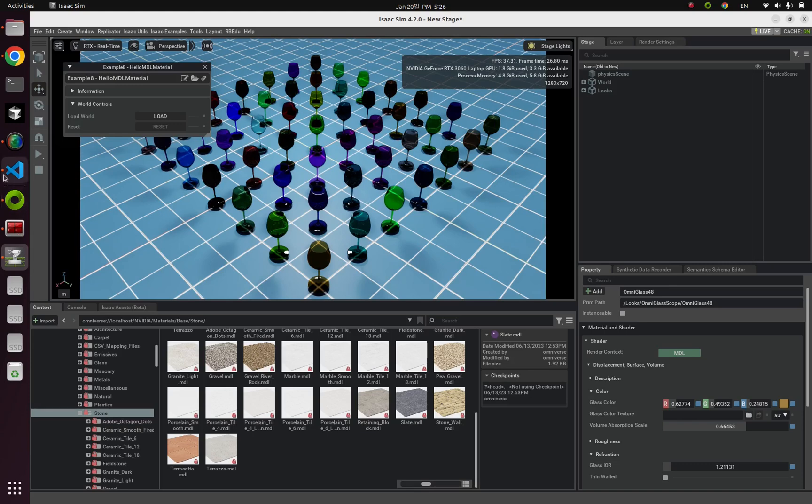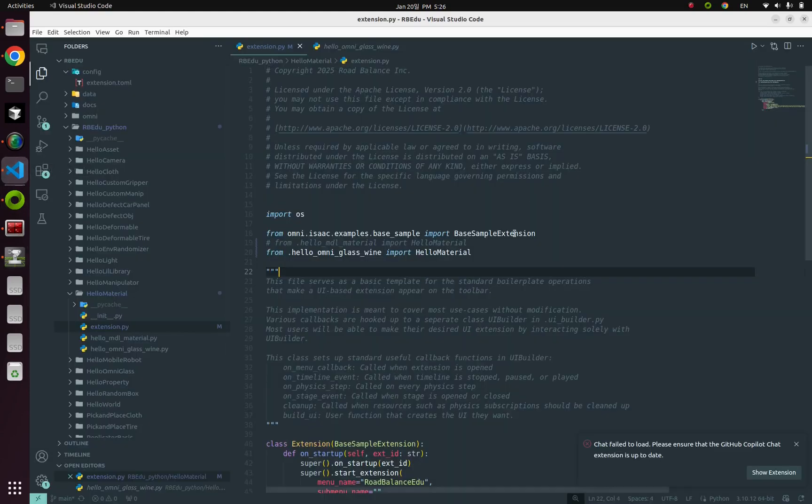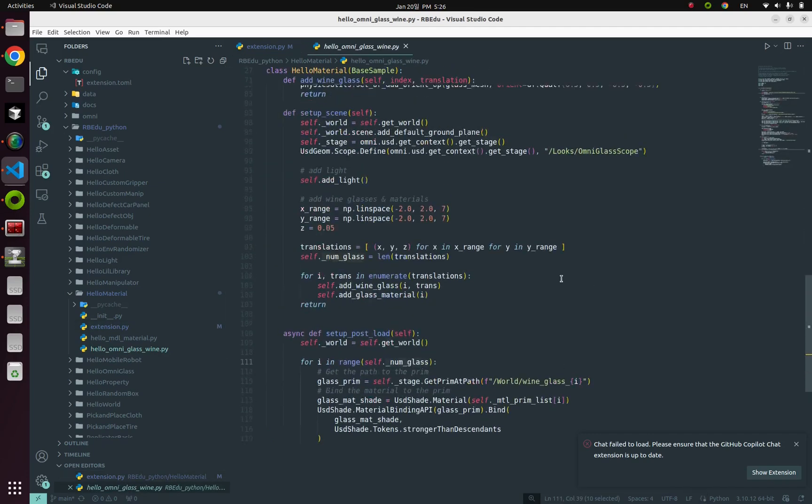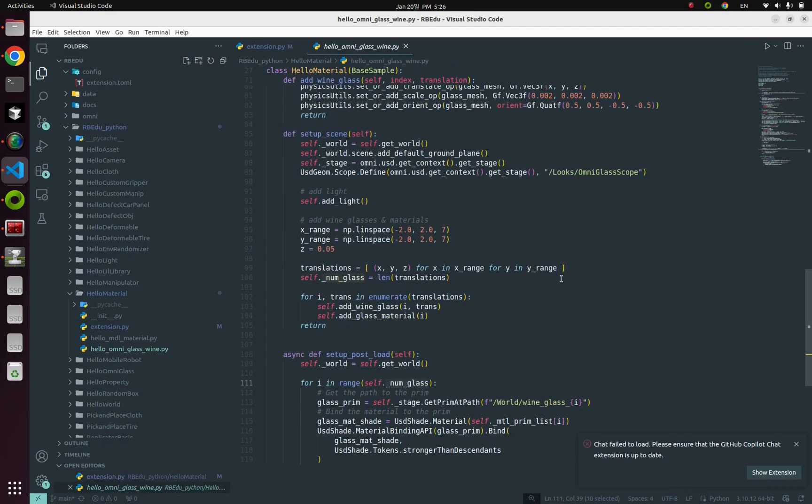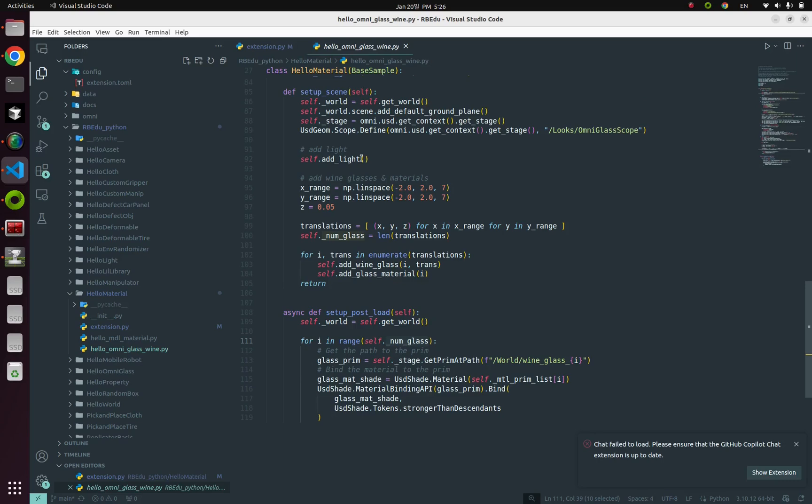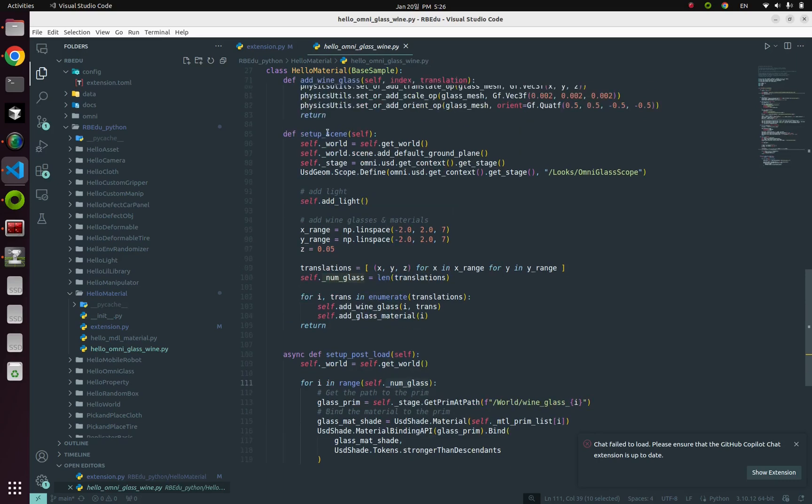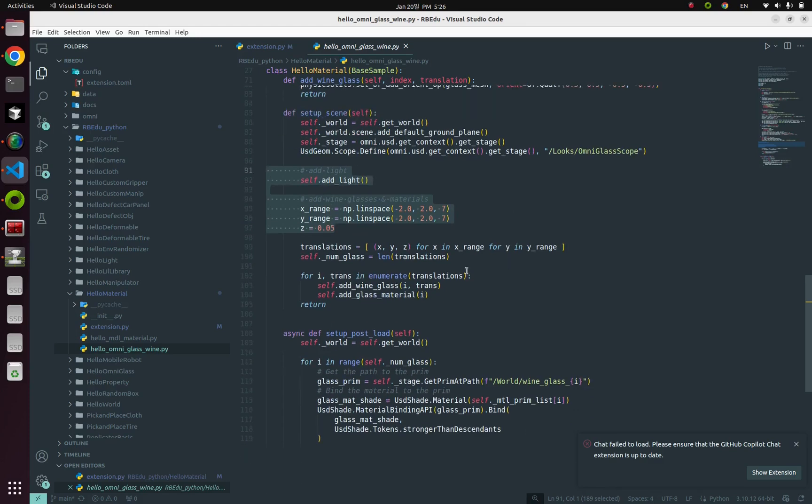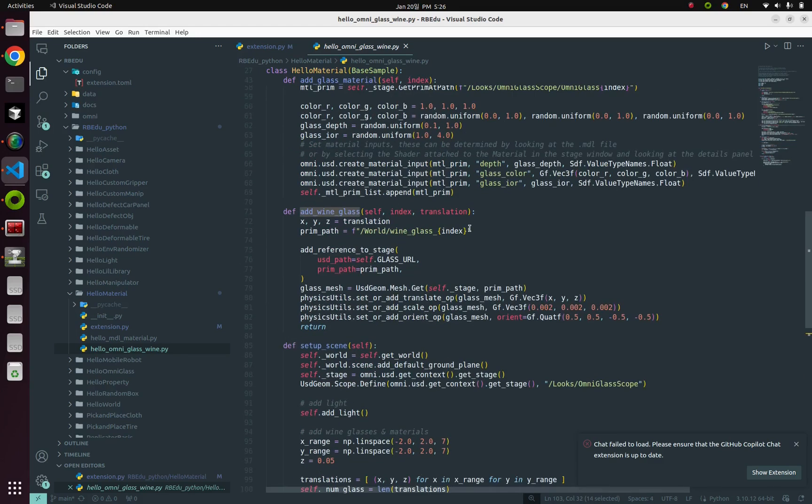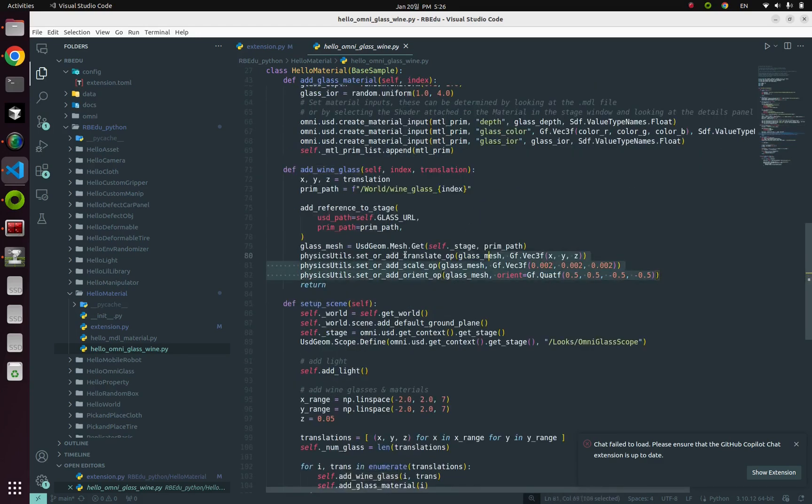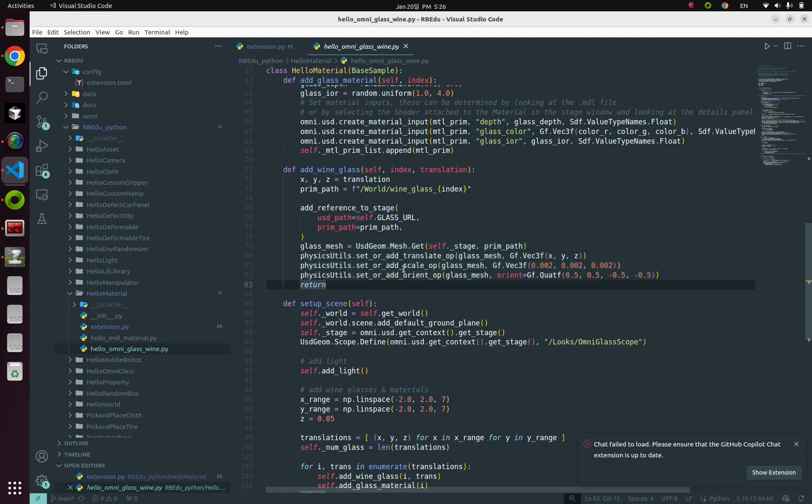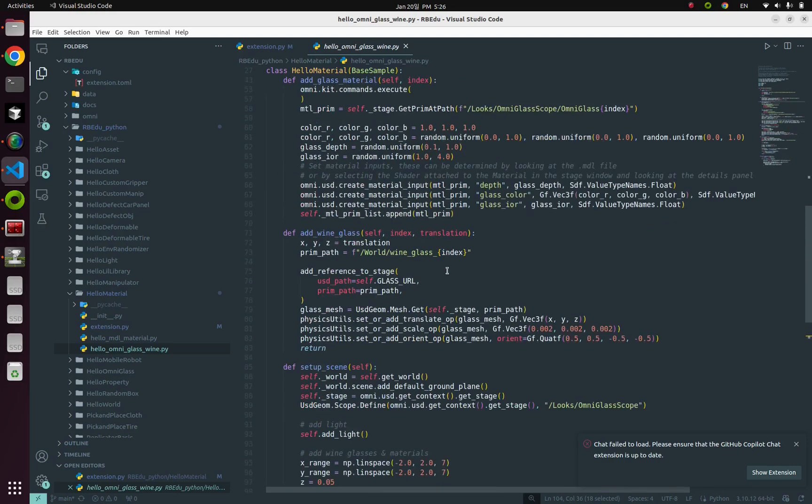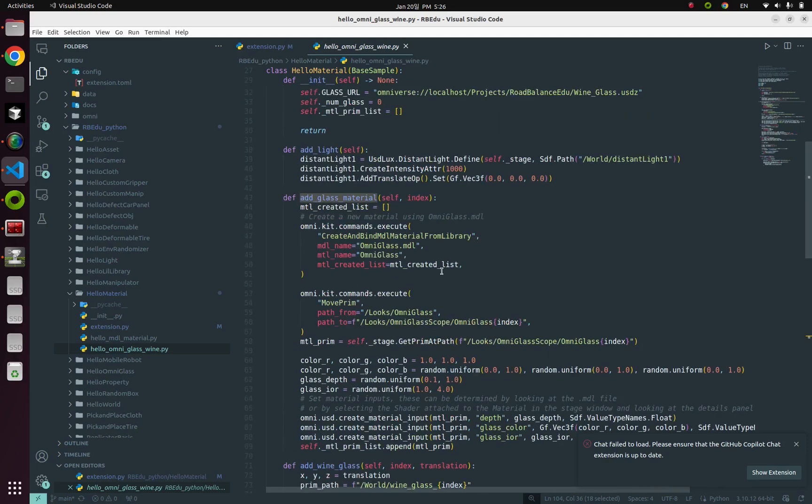Let's dive into the Python code. And to be honest, Python code for this example is not that much different from the previous one. I'm going to set up 49 different coordinates for glasses. And spawn 49 wine glasses and change their location, translation, orientation, and scale. And lastly, create 49 random omni-glass materials.